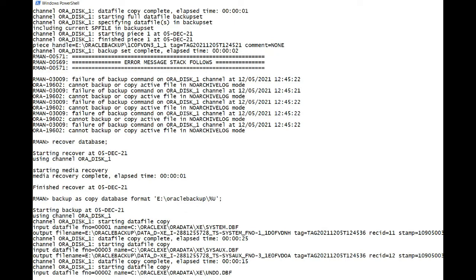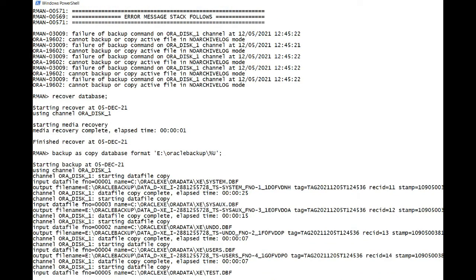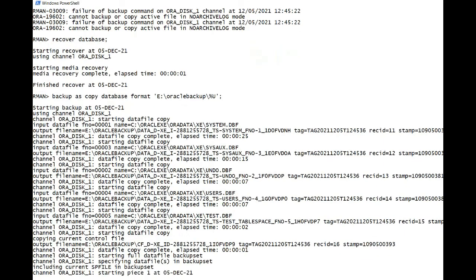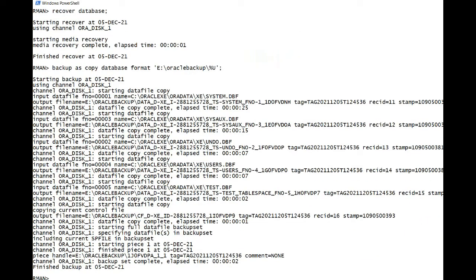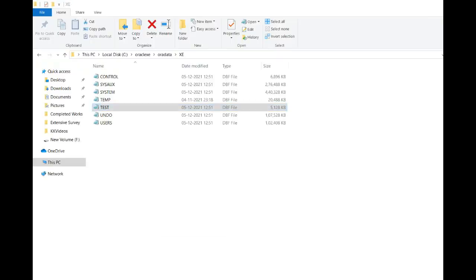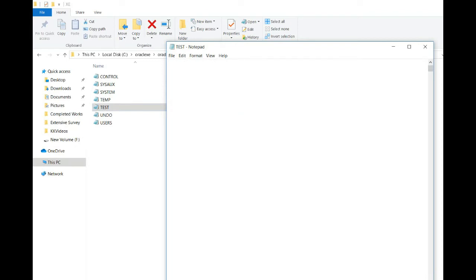So the data file copy is being processed. I am in my data file location, the current data file location, and this is my test DBF where you will see the data for the test image copy table. Now what we are going to do is let's corrupt this data file.